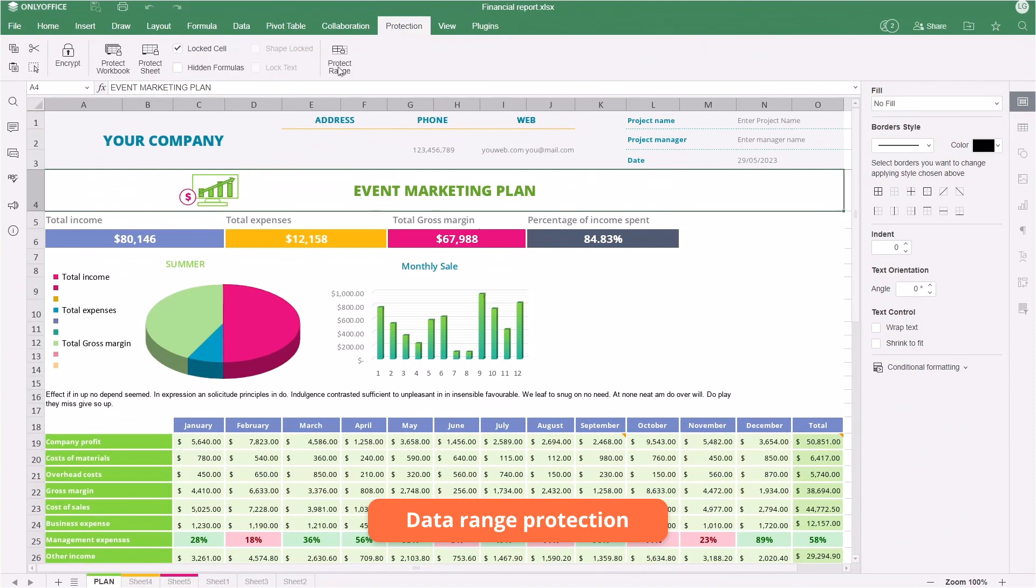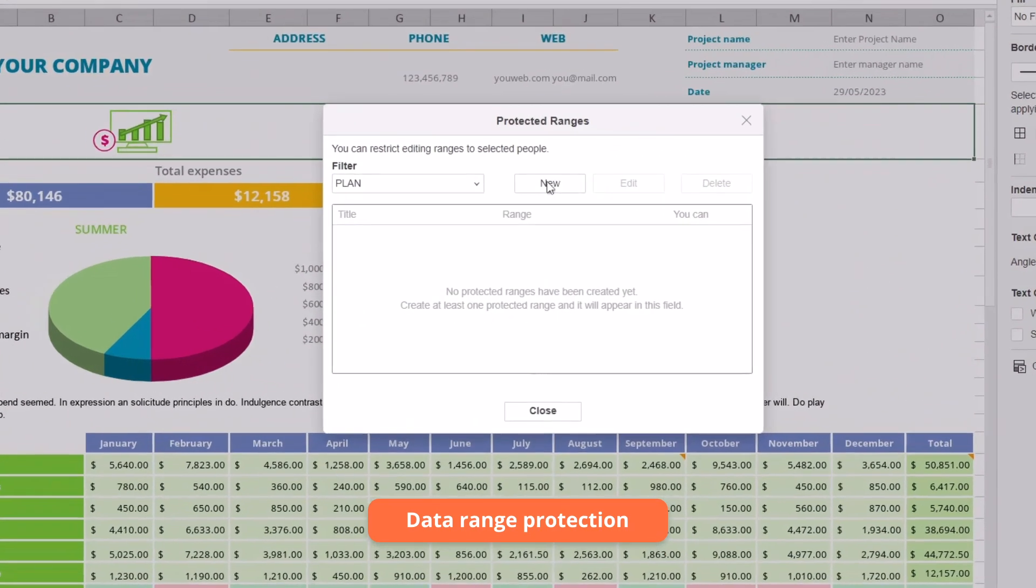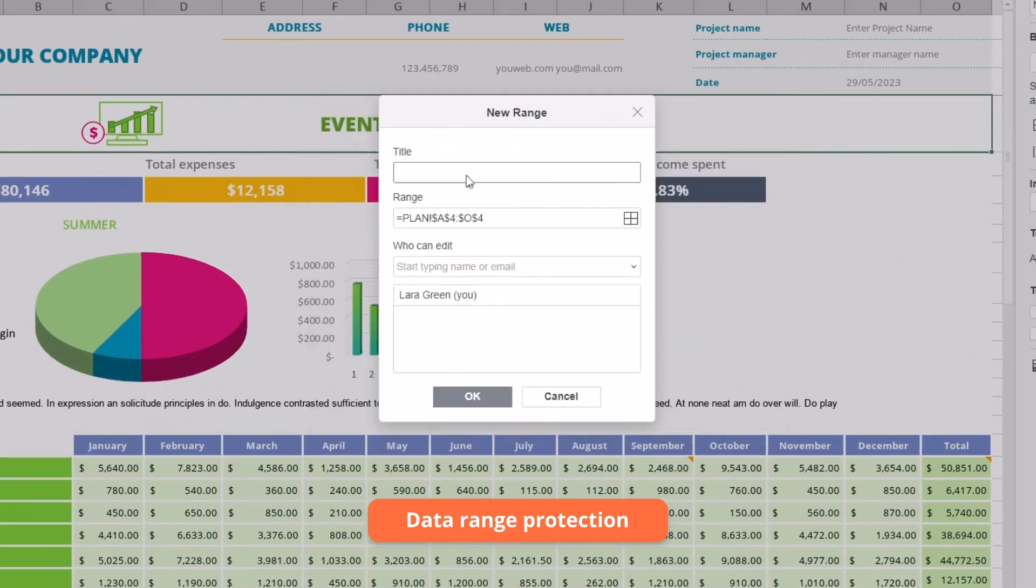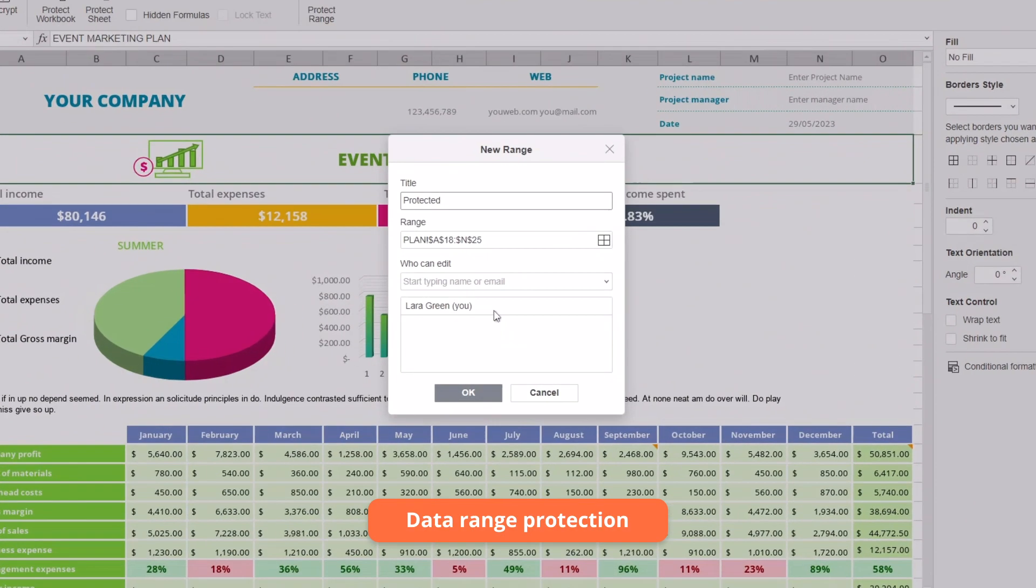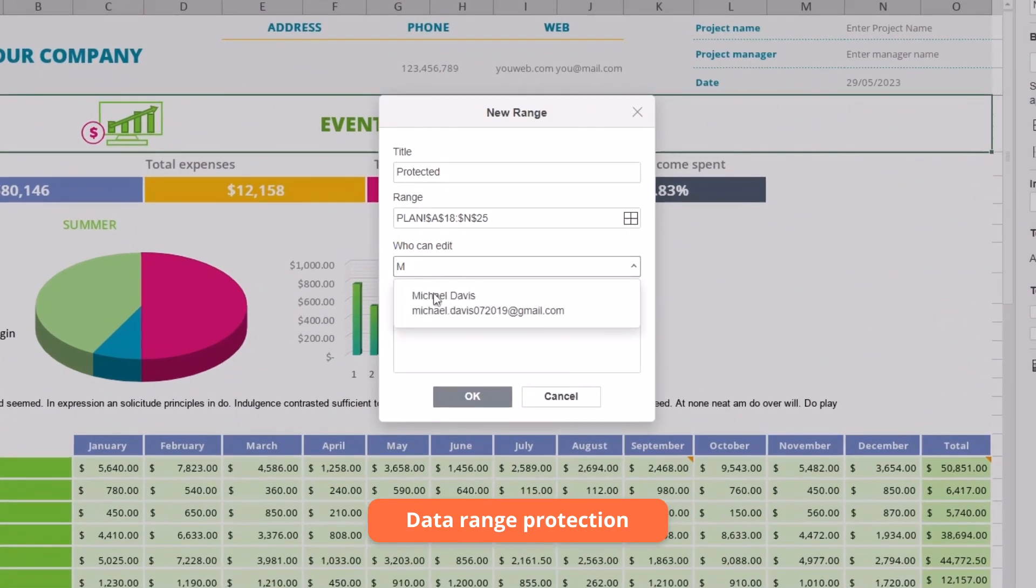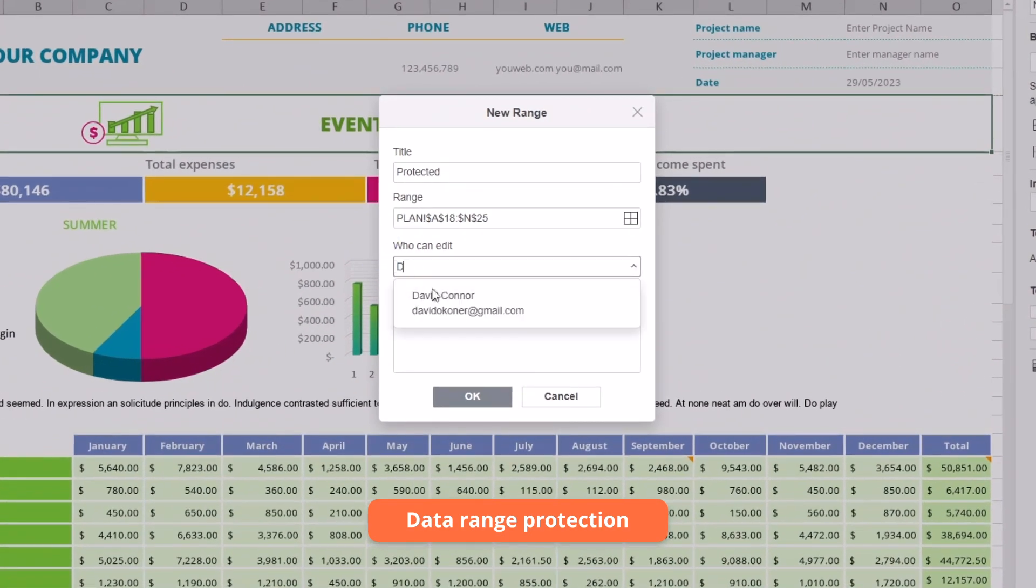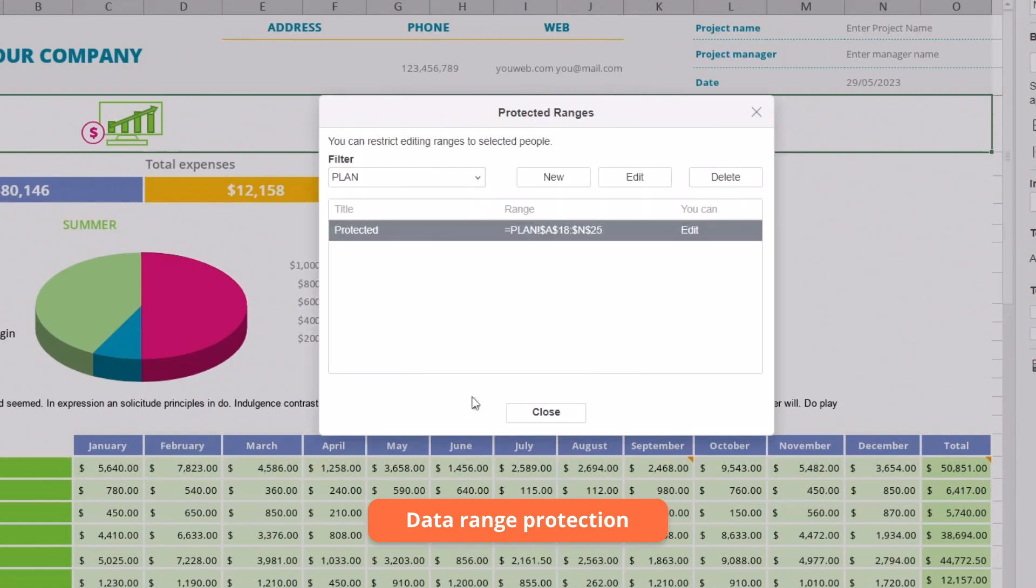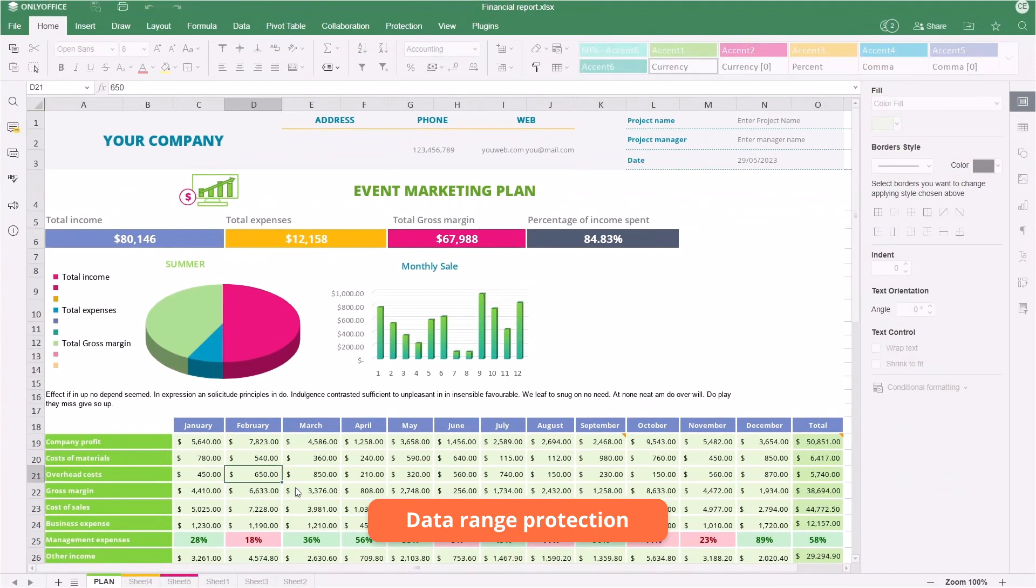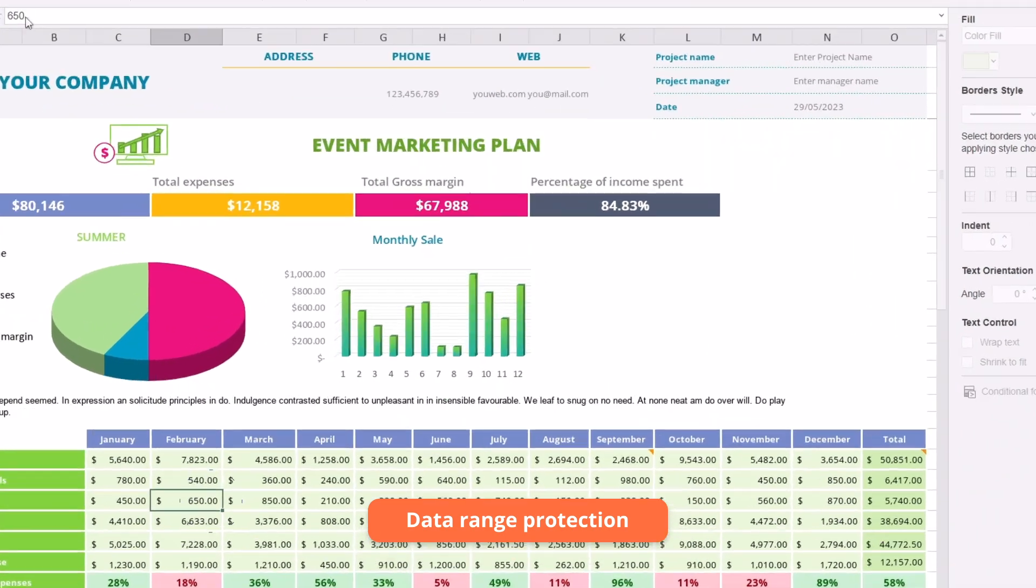Allow editing data ranges in spreadsheets for specified users only. Other people with access to the workbook are still able to view the content, but editing the selected ranges is prohibited for them.